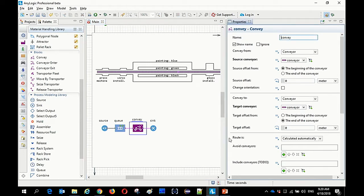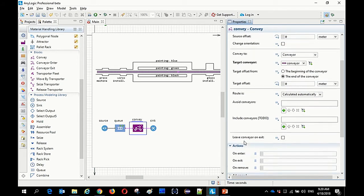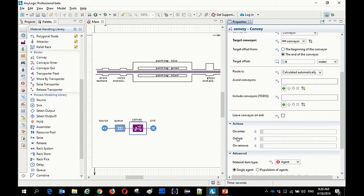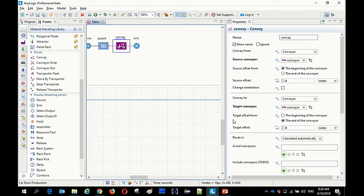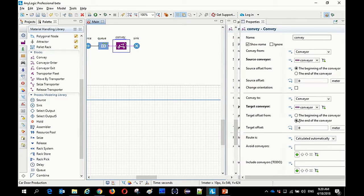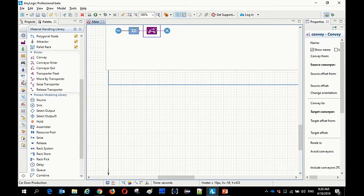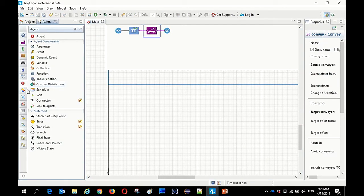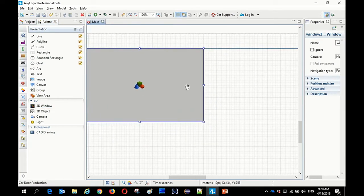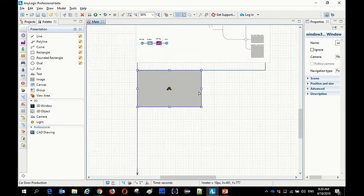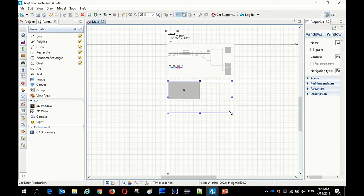There are options for route calculation — you can avoid certain conveyors and include custom actions. Now I'll add a 3D animation window, which is the place where a three-dimensional view of our model will be shown at model runtime. And now I'm going to run our model.